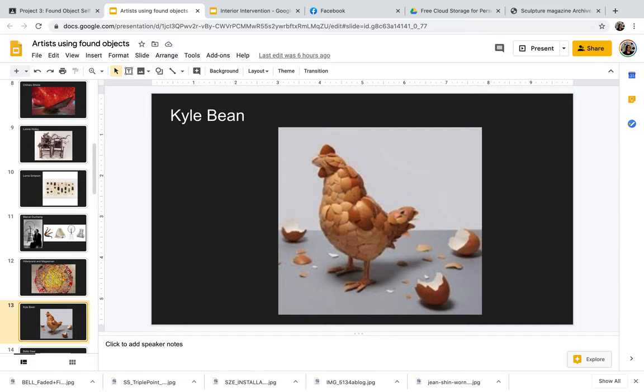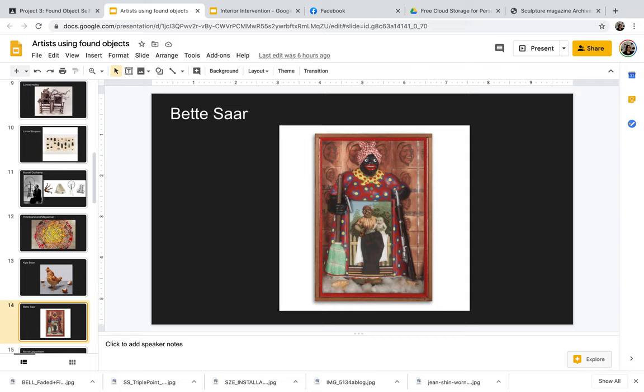This piece is a little bit more of a quirky, fun piece by Kyle Bean. This is a chicken made out of several eggs. As most of you know who have worked with me in class before, I like puns. So I saw this piece and I quite enjoyed it.